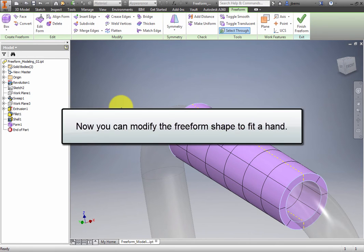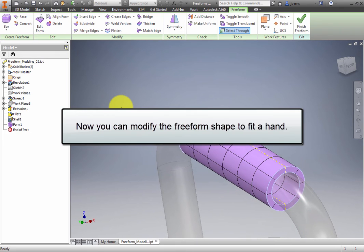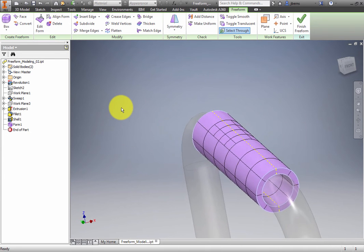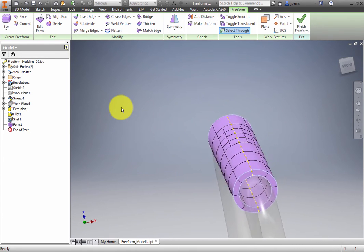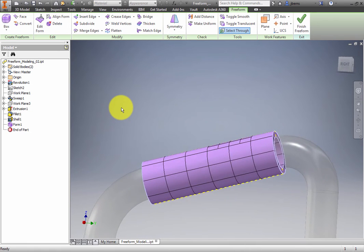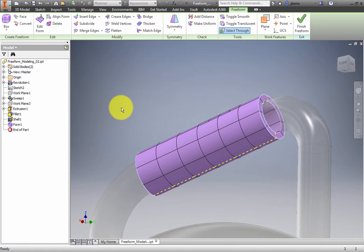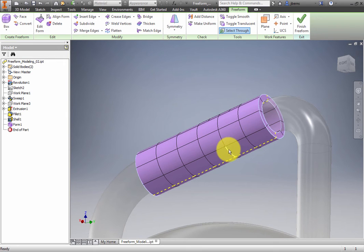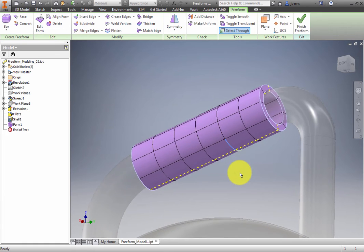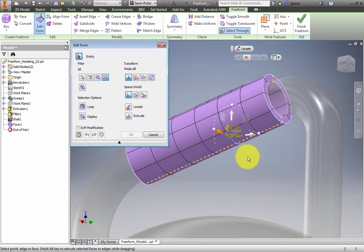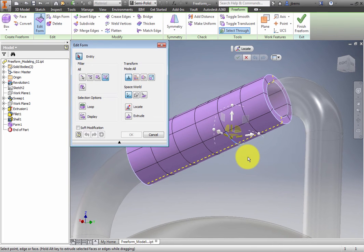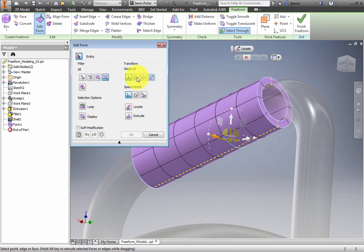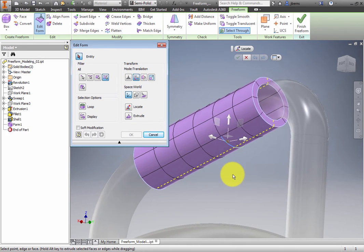Now you can modify the Freeform shape to fit a hand. Orbit the model to view the bottom. Starting from the end closest to the spout, select the curved edge between the second and third face on the surface. Right-click and select Edit Form from the marking menu. In the Edit Form dialog box, select Translation Mode. This reduces the number of manipulators on the screen.